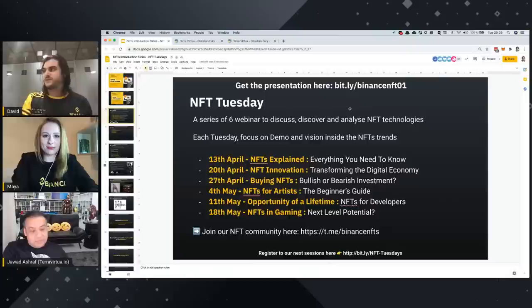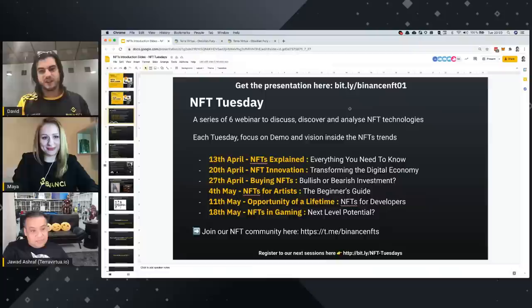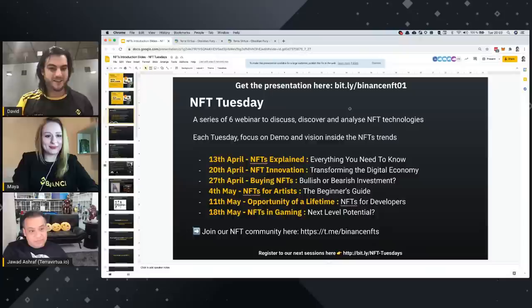We have a community dedicated to NFT right now on Binance NFT. Here is the link. This presentation is available for everyone.